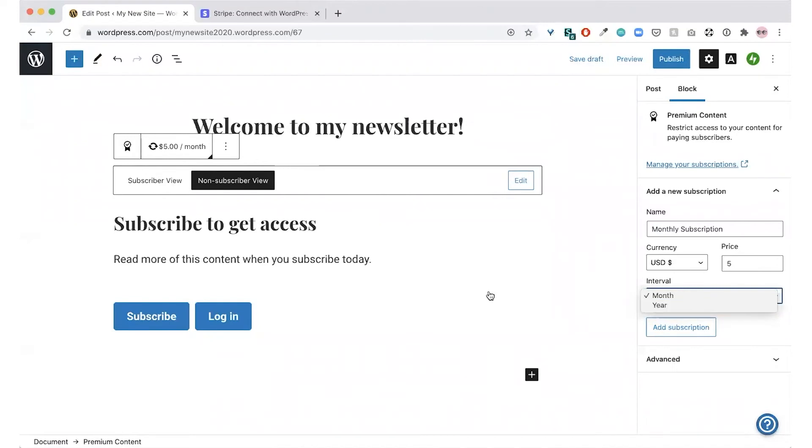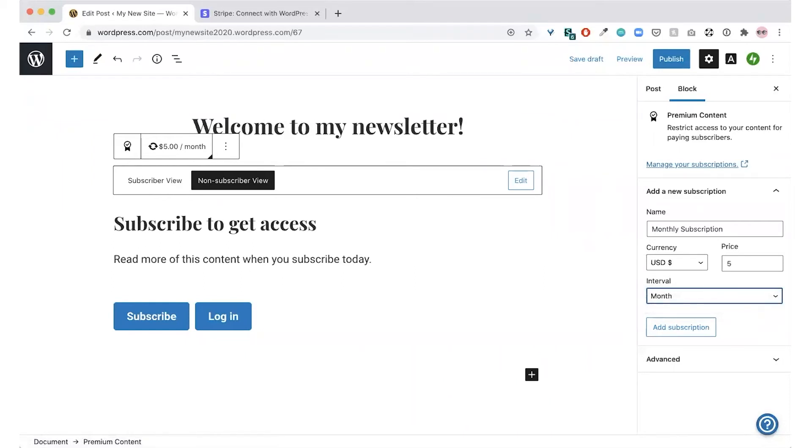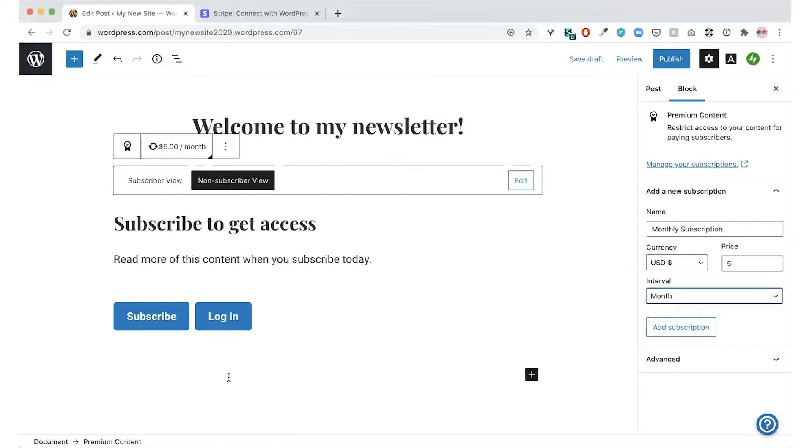After you've added your new subscription, you'll have the freedom to customize the non-subscriber view of the premium content block. This is what visitors will see if they are not paying subscribers yet. This is a great opportunity to add a compelling call to action. You may even gain some new subscribers who want to see what they are missing.